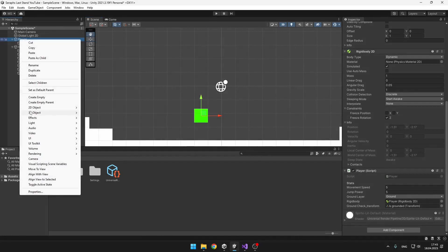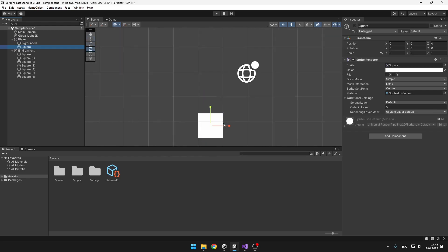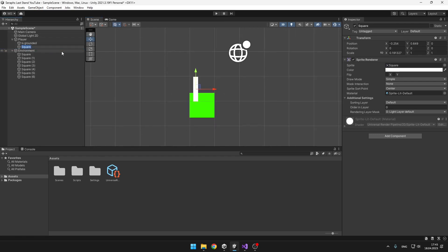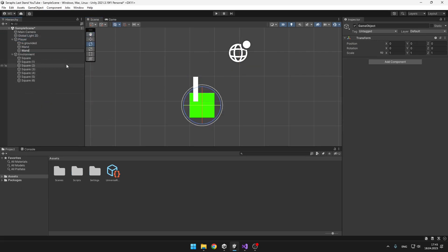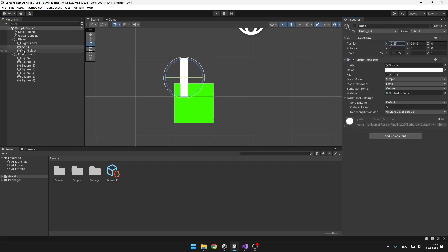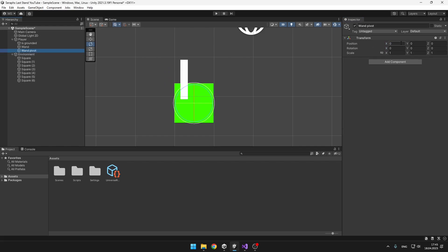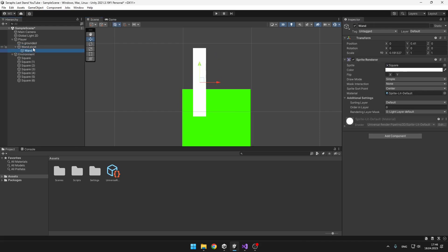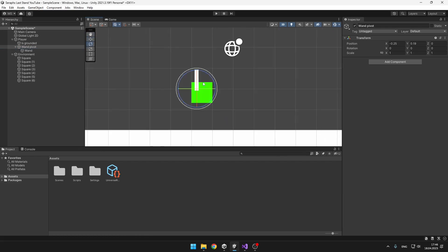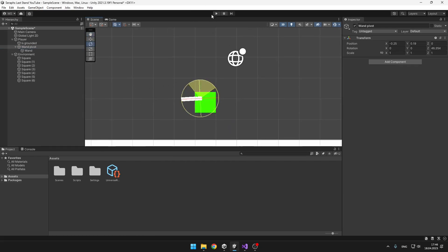I will add it under the player — just some basic game object and we can use a square sprite. We will want to rotate the wand, but if we would just rotate the wand object directly it will rotate oddly. So under the player I will create another empty object which will be the Wand Pivot. Make sure that you have the Wand Pivot and the wand at the same position, then I will put the wand under the Wand Pivot. That way we will actually be rotating the Wand Pivot, which gives a much better rotation result for the wand.